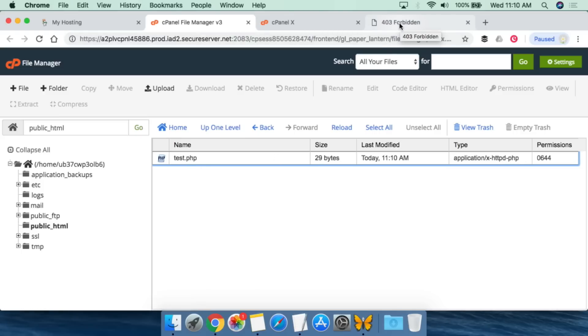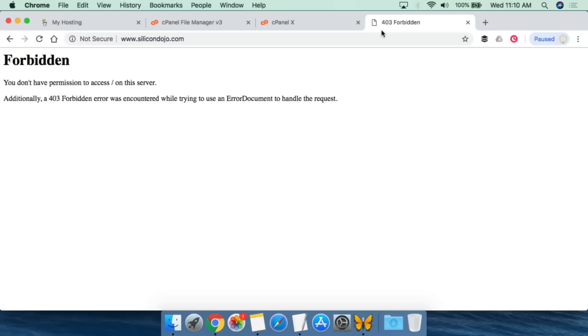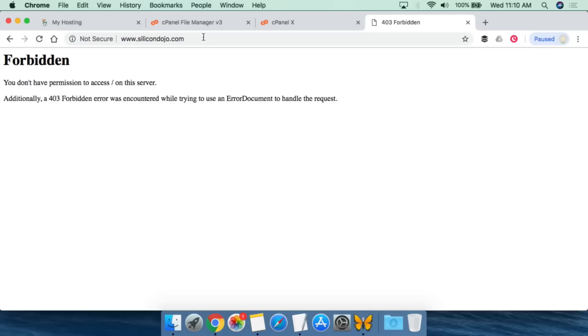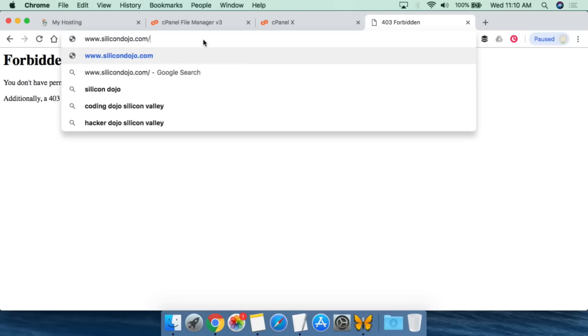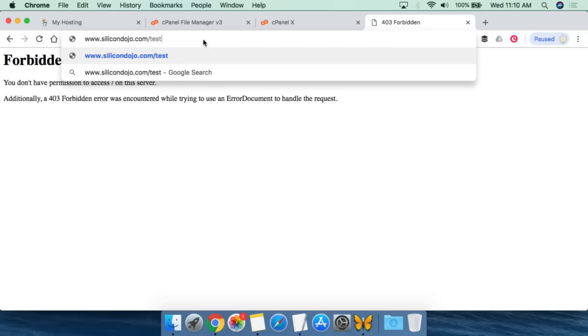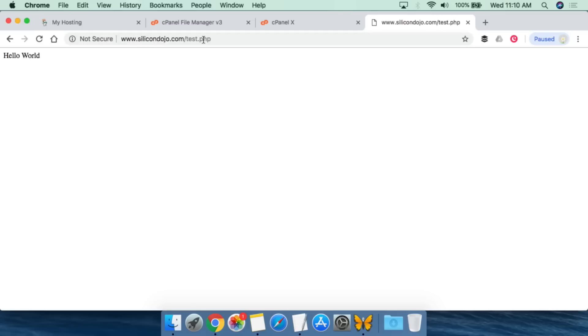The important thing to understand is if we go back and go to silicondojo.com and refresh this, you will see that it is still forbidden. The reason is because since it's called test.php, we actually have to point to test.php. So test.php. Now we get the hello world. This is the code that I wrote before.